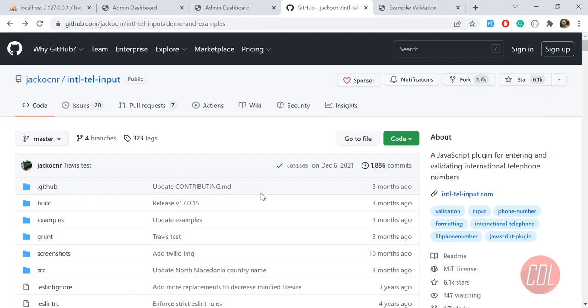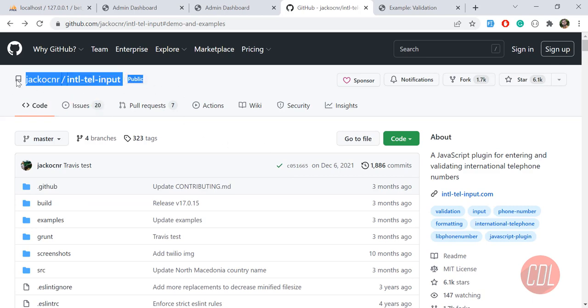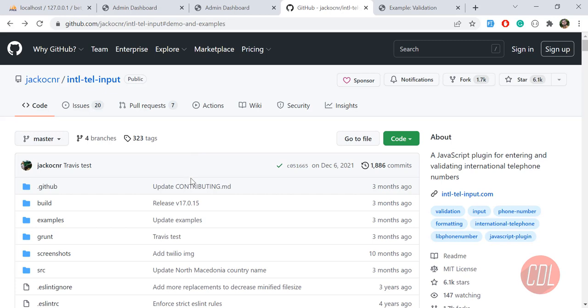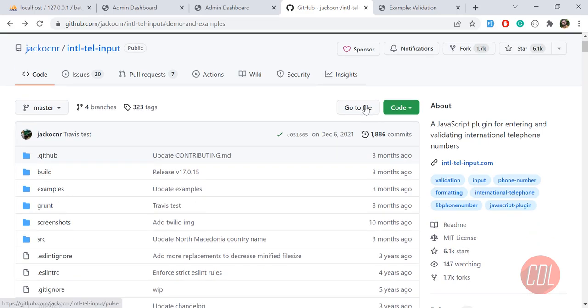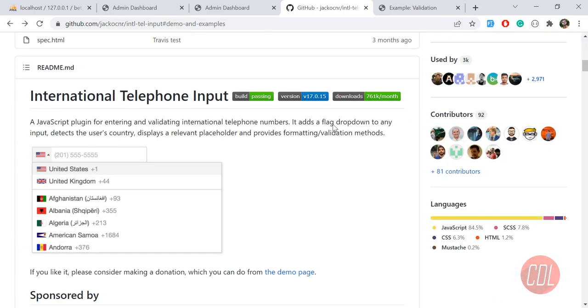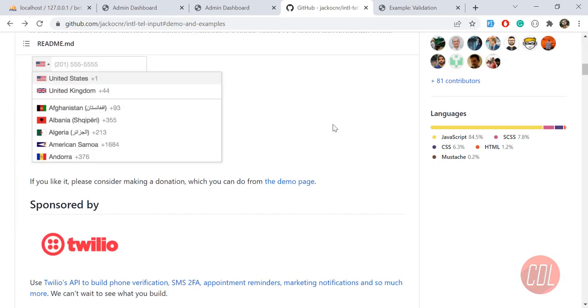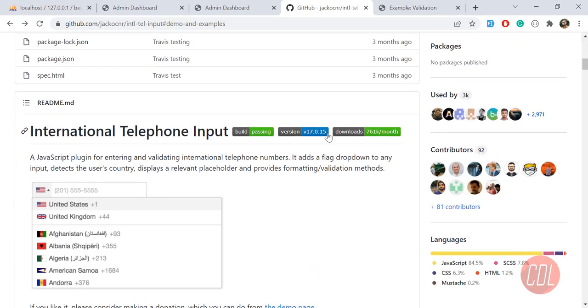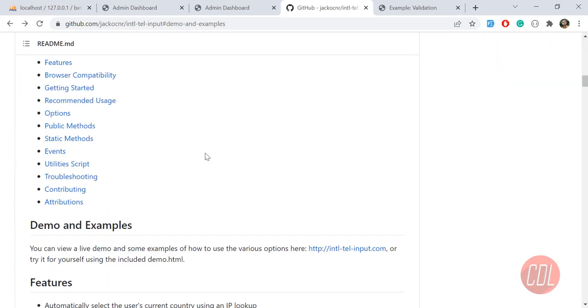Let's see how you can achieve this in your project. It's very simple. This is a JavaScript plugin which is used to validate and prefill phone numbers. It has almost 6K plus stars and 1.7K forks. You can read the documentation.